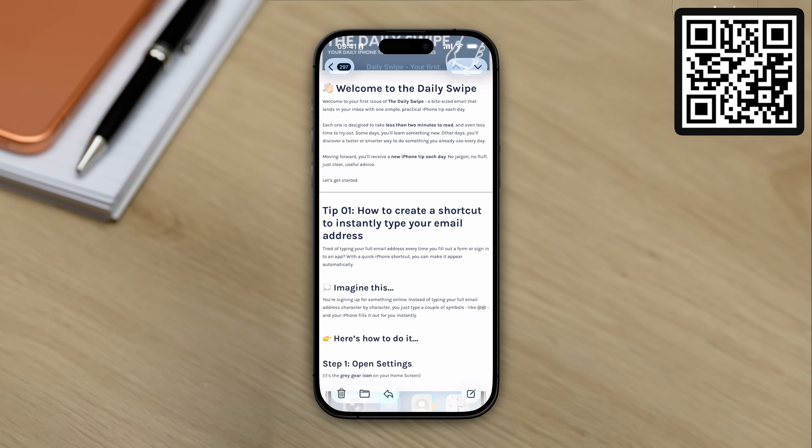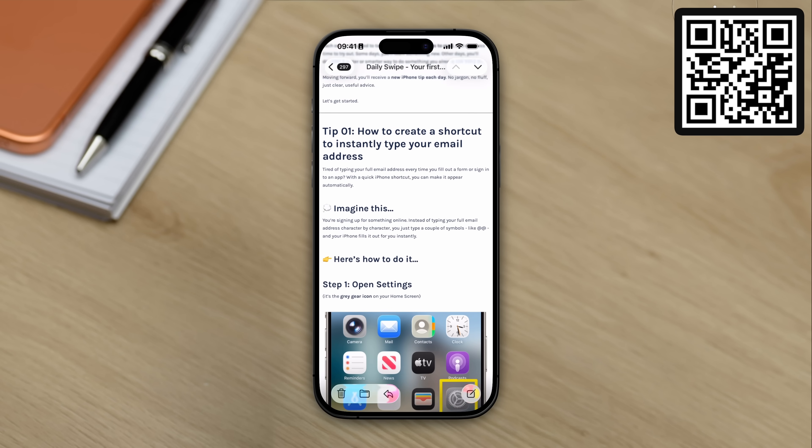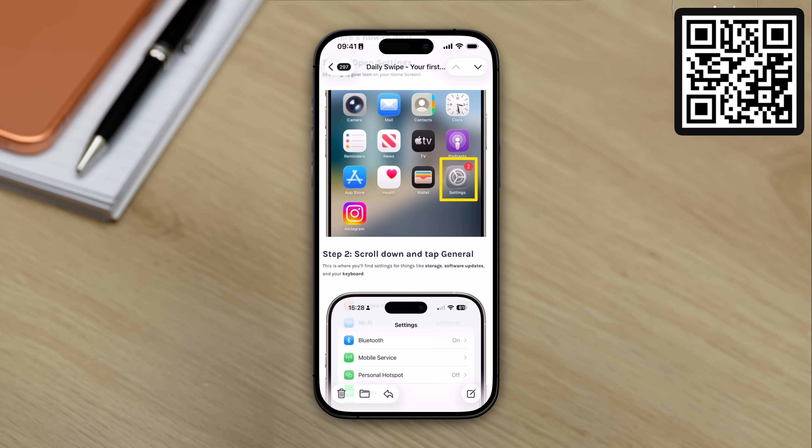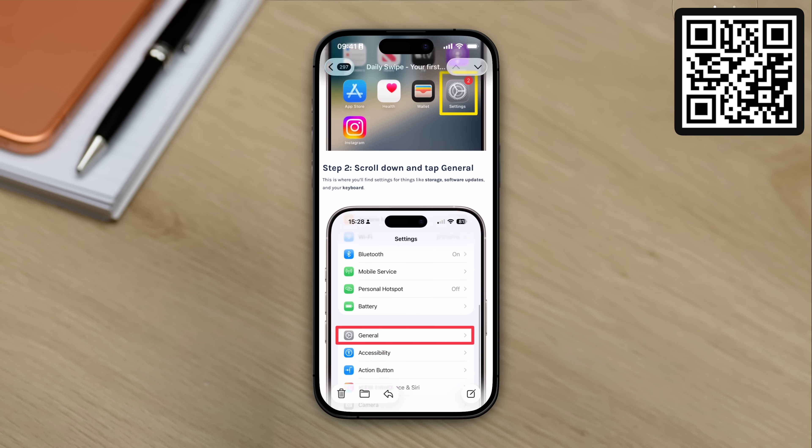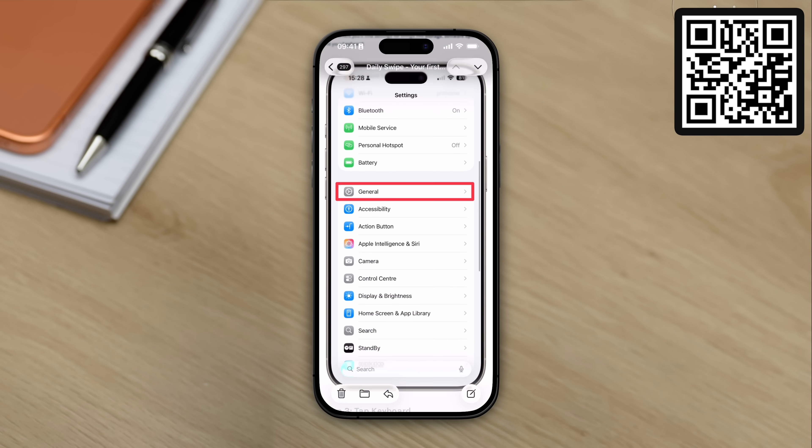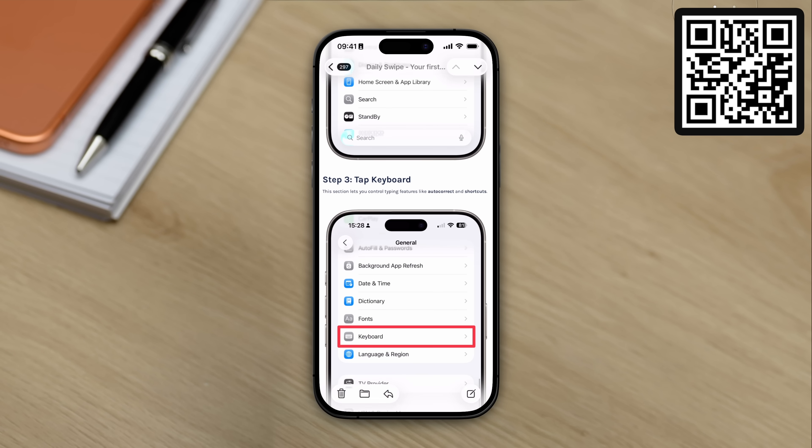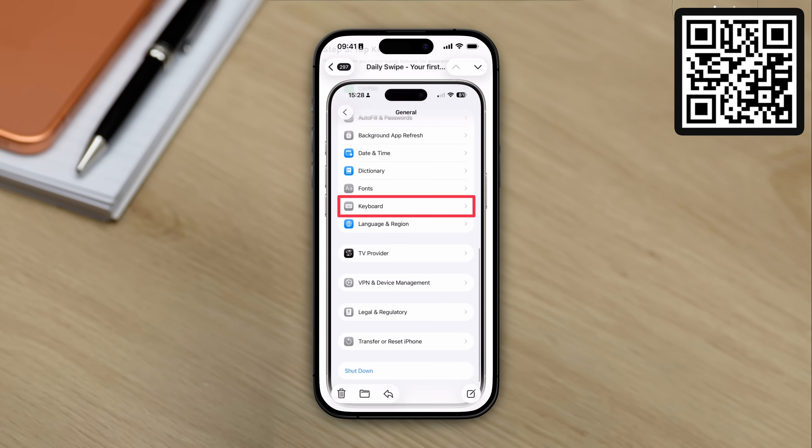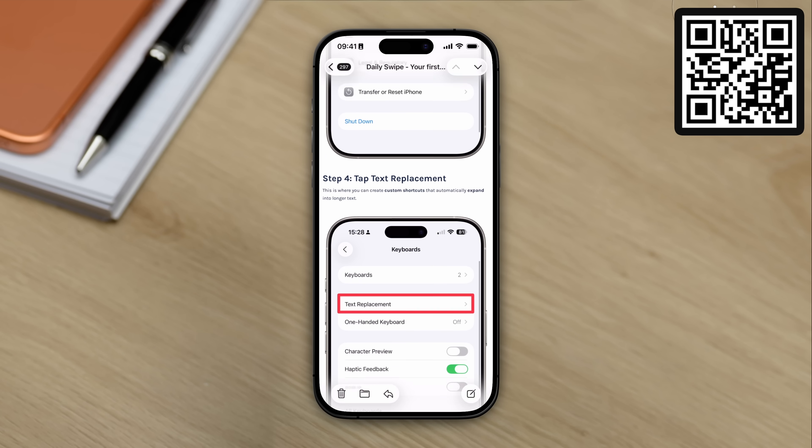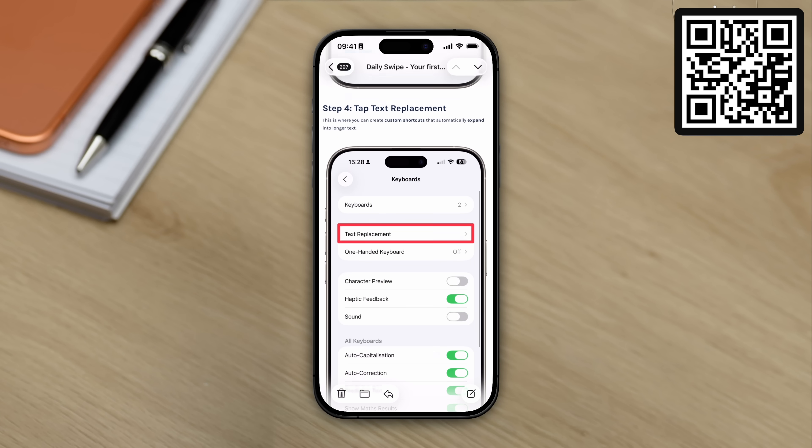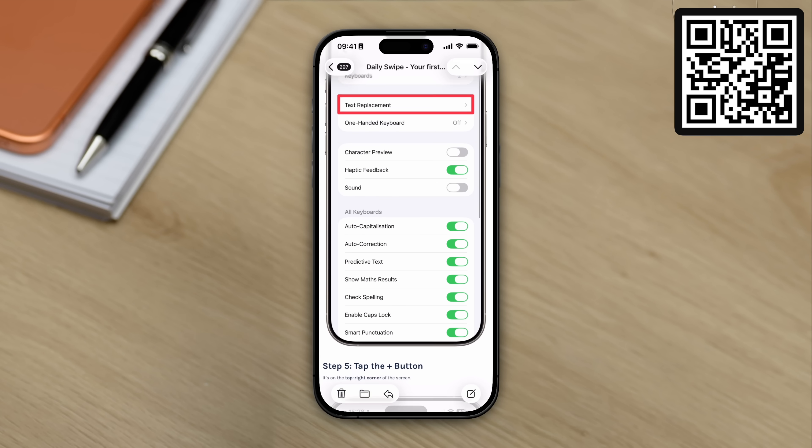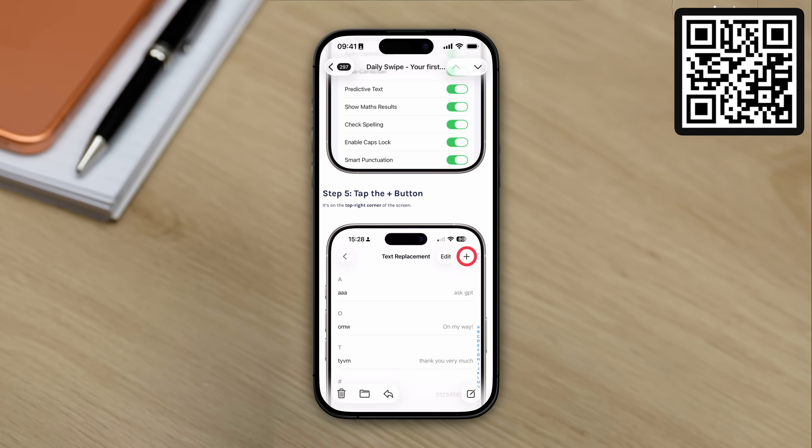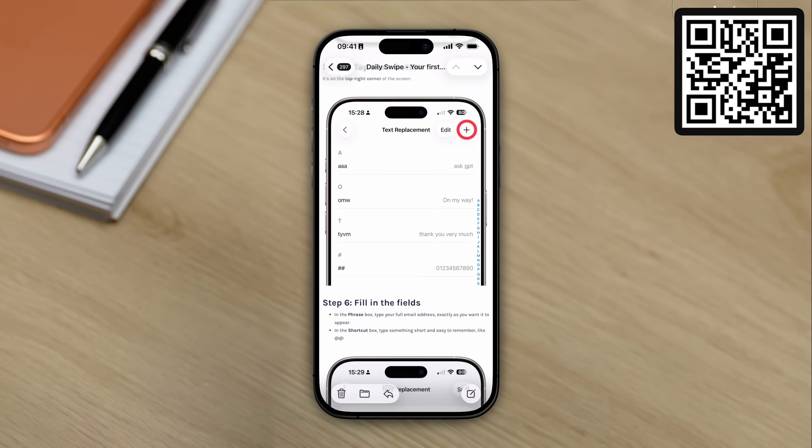Oh, just quickly, if you also own an iPhone, you might be interested in the Daily Swipe. It's an email that I send out every single day containing a quick tip for the iPhone. It takes seconds to read and implement, and better yet, it's absolutely free. If you want to check it out, scan the QR code that you can see on screen or click the link in the description.